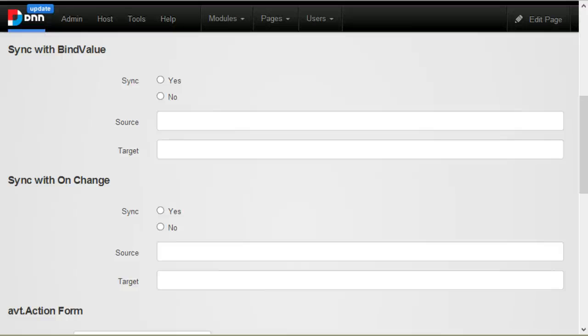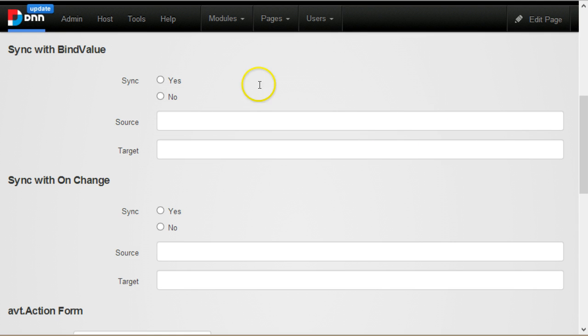Hi, I'm Bogdan. In this video, I want to show you an example on how to use the data binding expressions that we've added in Action Form 3.2.